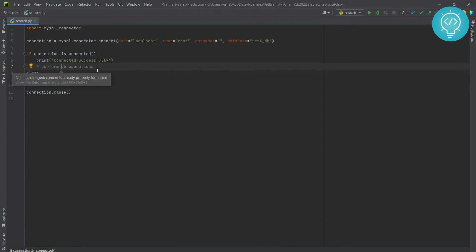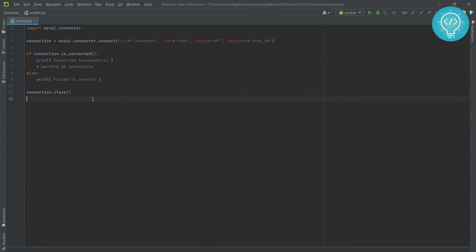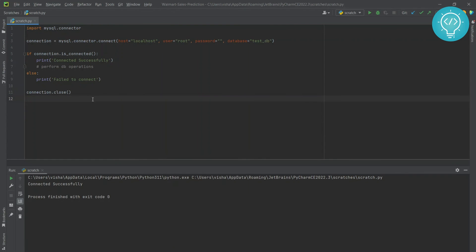You can do whatever you want with the tables here, and then once you are done, you need to close the connection. Let's check if this is working or not. I run this in PyCharm. The shortcut is Shift+F10. As you can see, I'm connected successfully. If you have any questions, let me know in the comments.